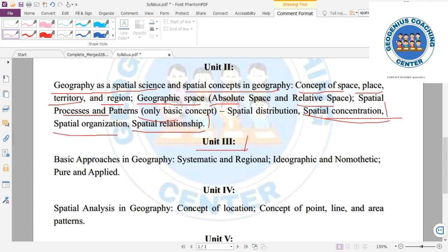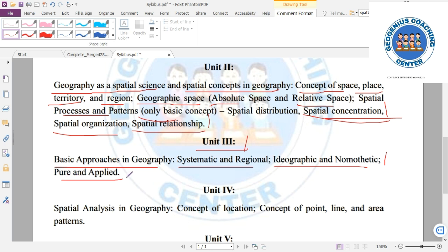Unit 3 covers the basic approaches or processes in Geography: systematic and regional, hydrographic and nomadic, and pure and applied geography. These approaches represent fundamental methodological processes in the discipline and are important for understanding how geographic study is structured.